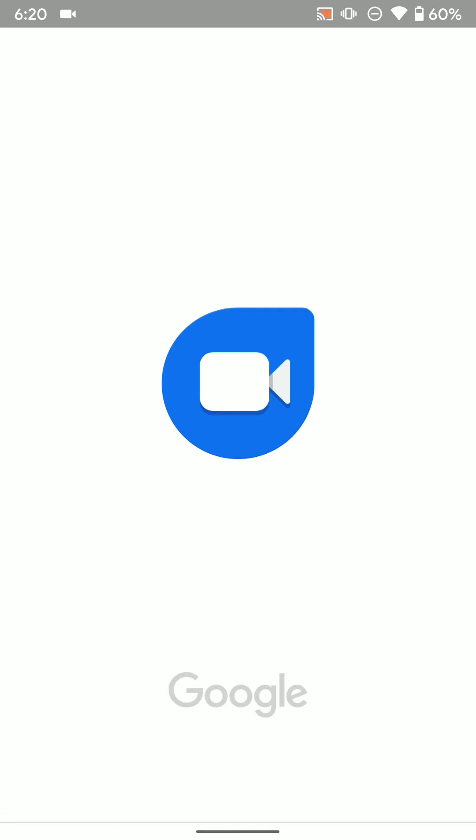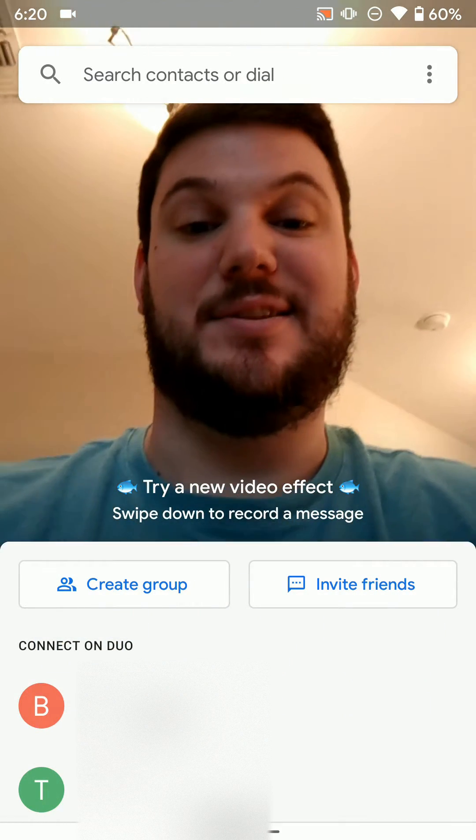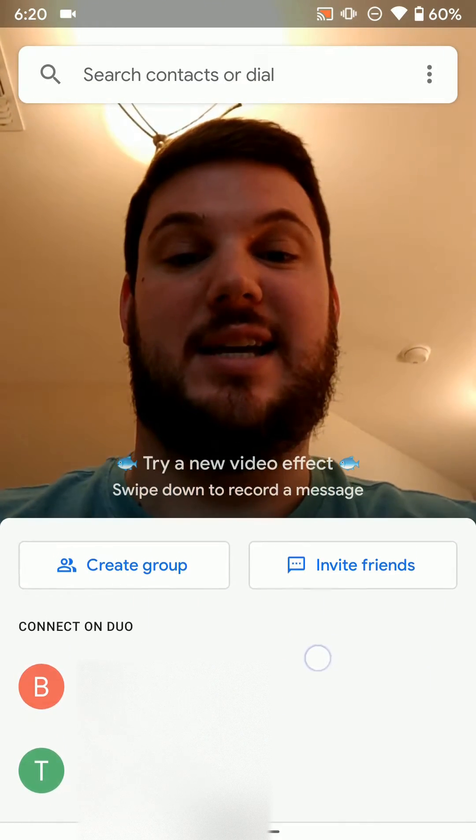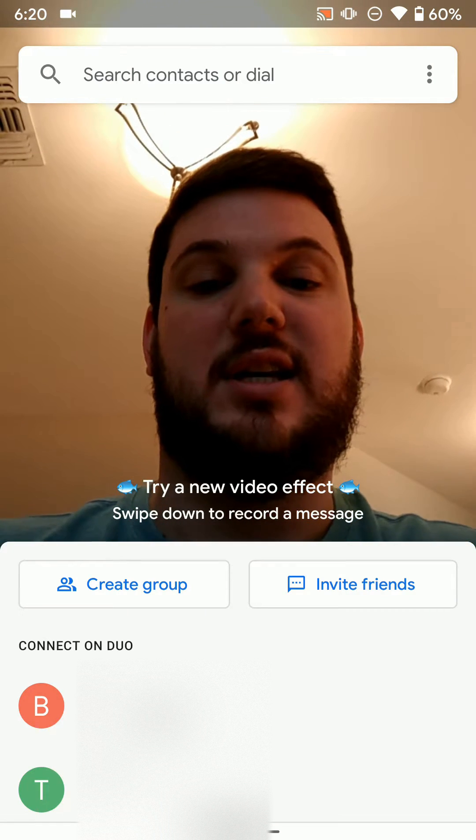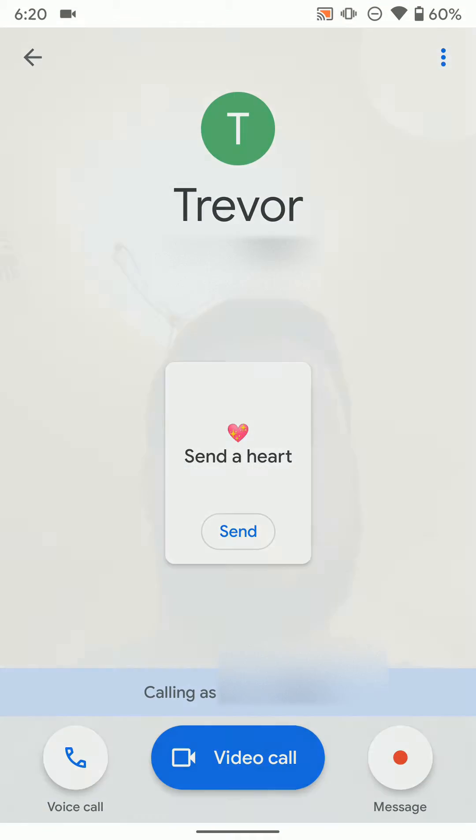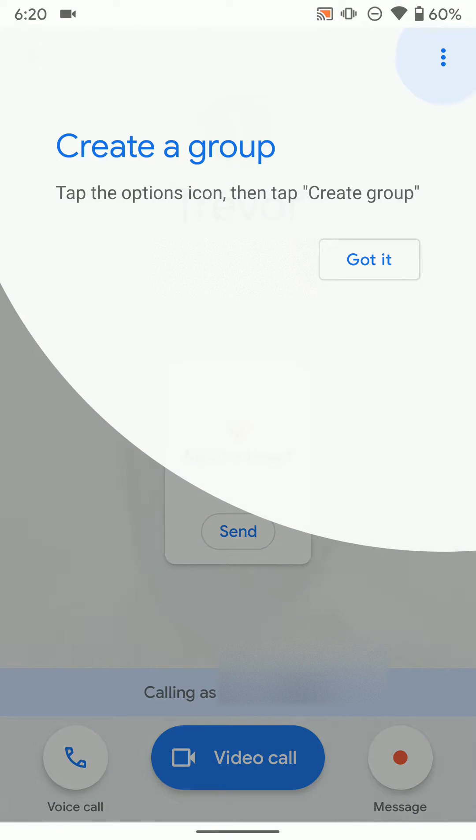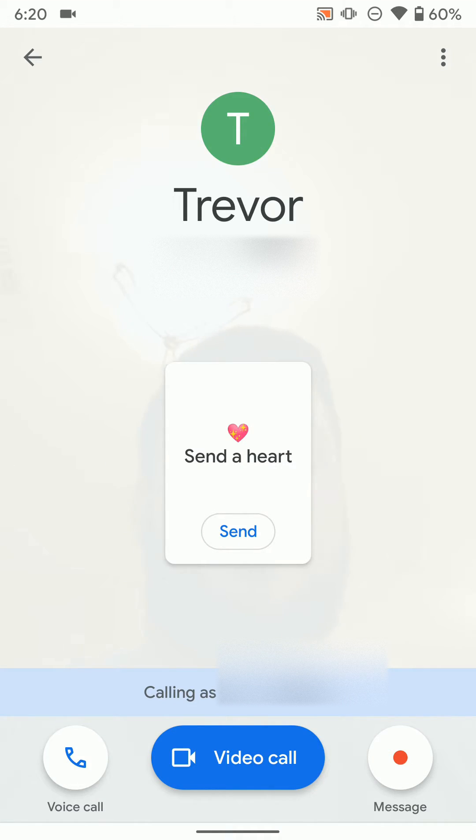Or you can just open the Duo app and tap on the person you want to call. And if you tap on who you want to call, you can see you can create a video call, you can do a voice call,